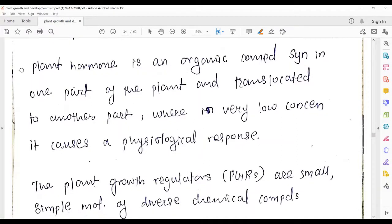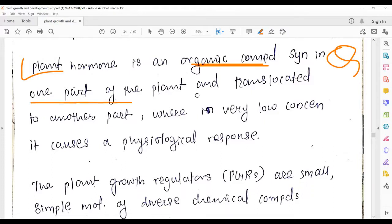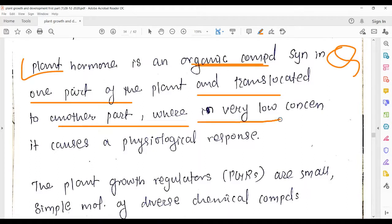Plant hormone is an organic compound — this is important for you. You can be asked whether it is organic or inorganic. Plant hormone is an organic compound which is synthesized in one part of the plant and translocated to another part, where it is used in very low concentration and causes physiological responses.